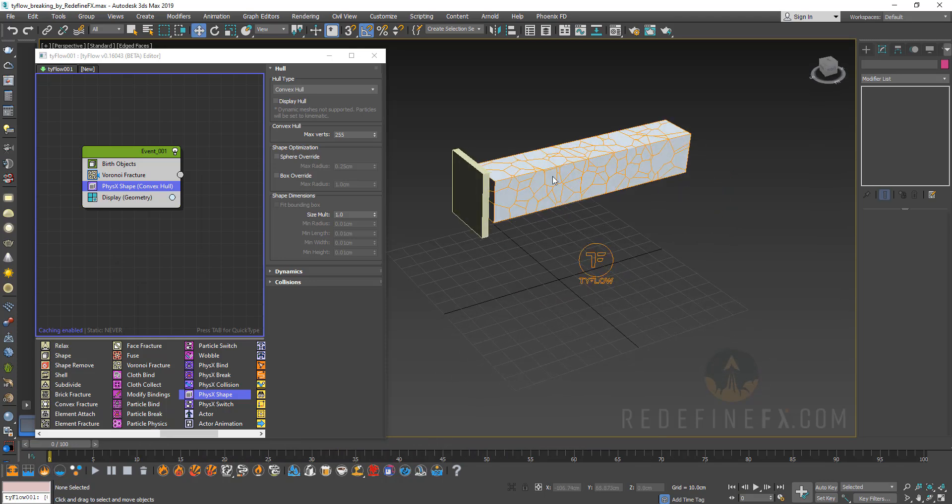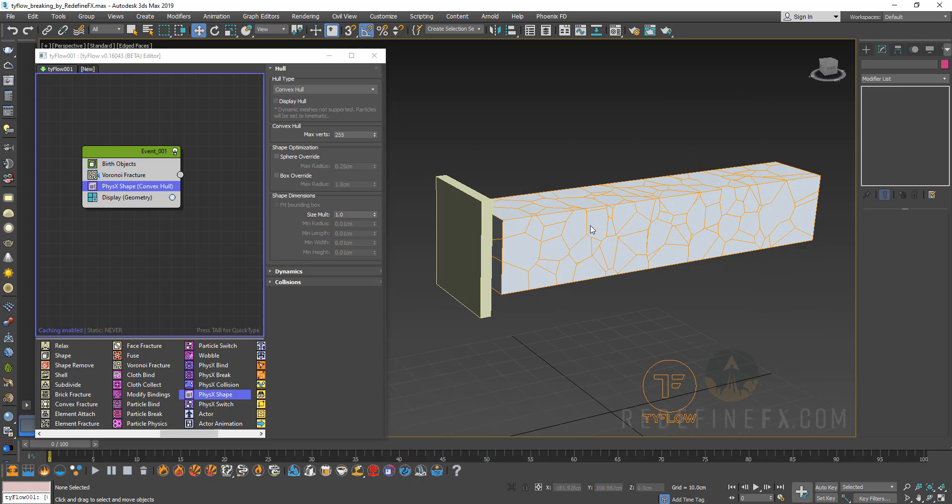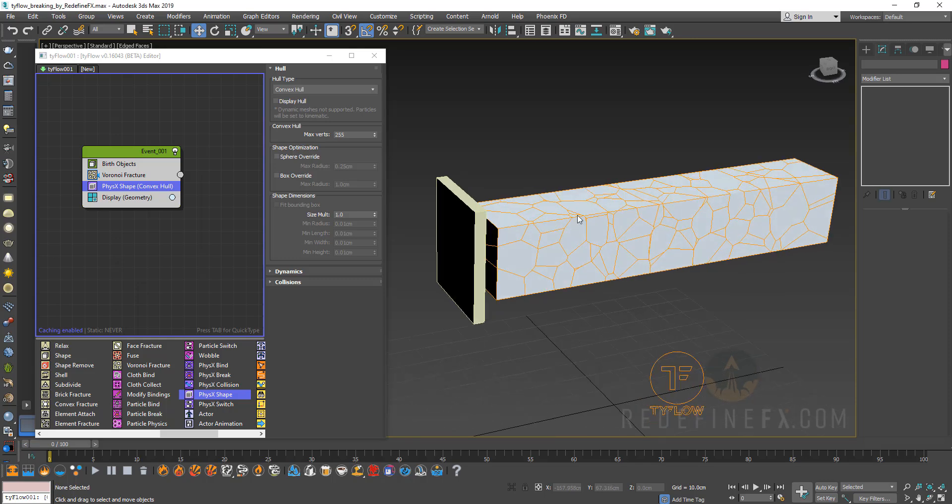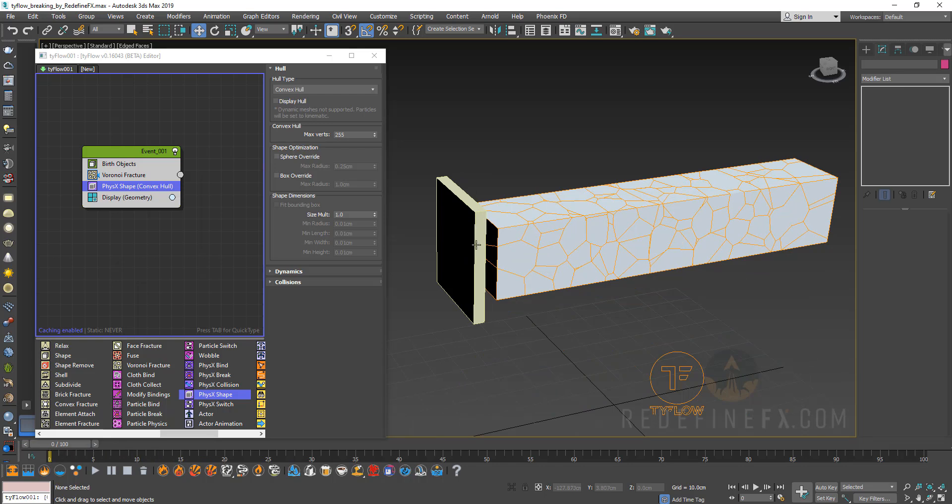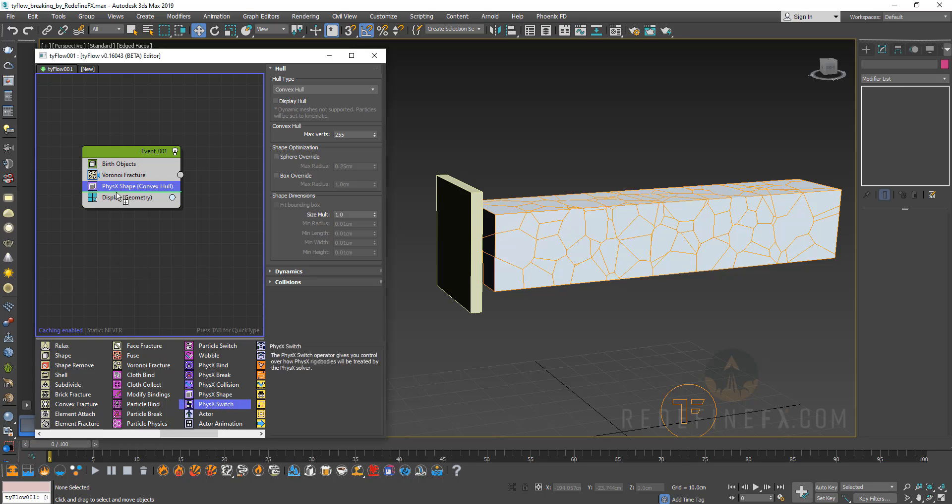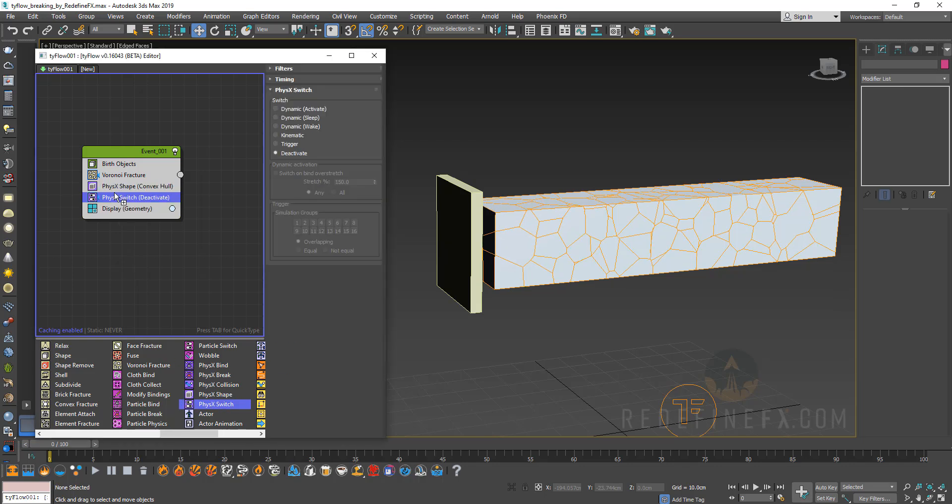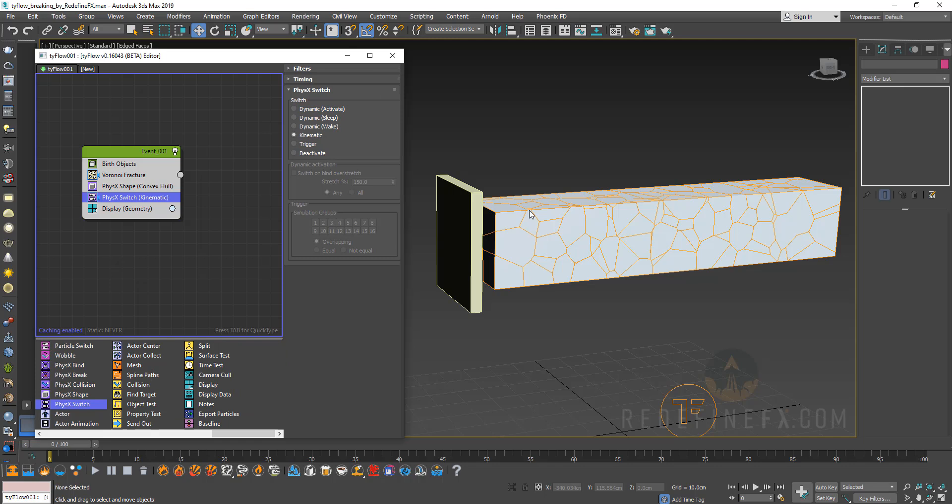But obviously we need to control when and how this breaking occurs. So just to recap the problem we're trying to figure out right now is how do I tell Tyflow to only break these pieces when they come in contact with the box. So the first thing we need to do is actually just disable them from falling altogether and then enable the falling again using a condition. So I'm going to drag out a physics switch operator and put it under physics shape and set it to kinematic. So right now the box is broken up. The pieces are physics shapes but they're currently kinematic objects meaning they're not really being affected by any forces or interacting in any way.